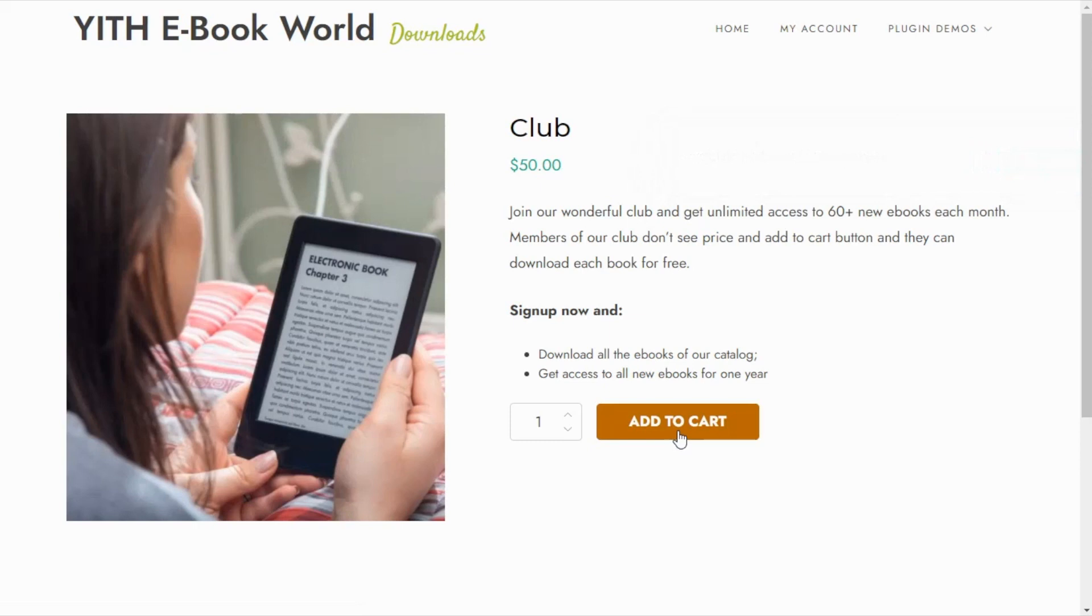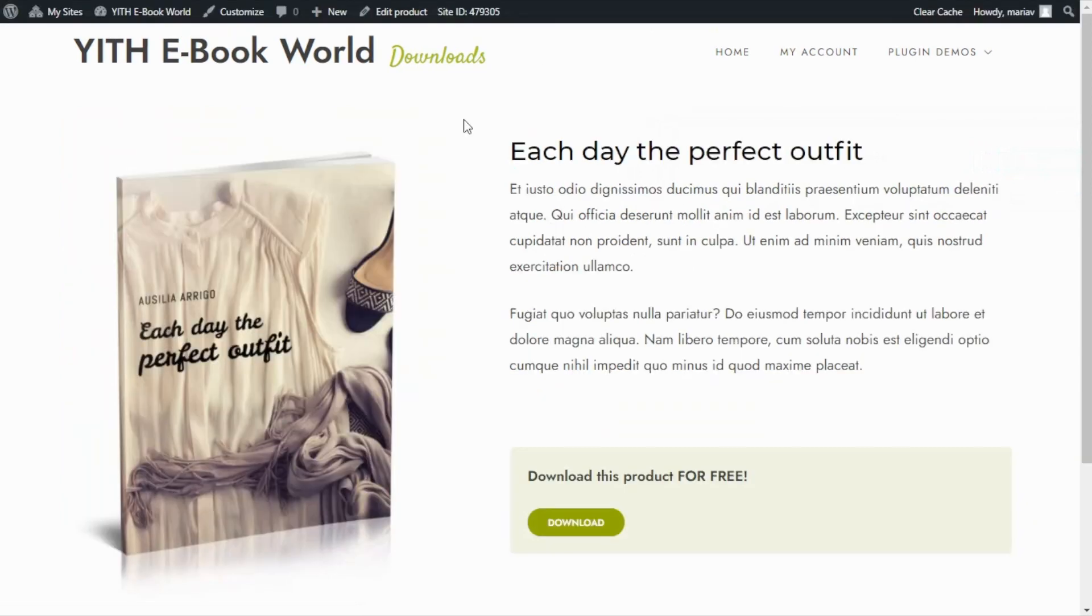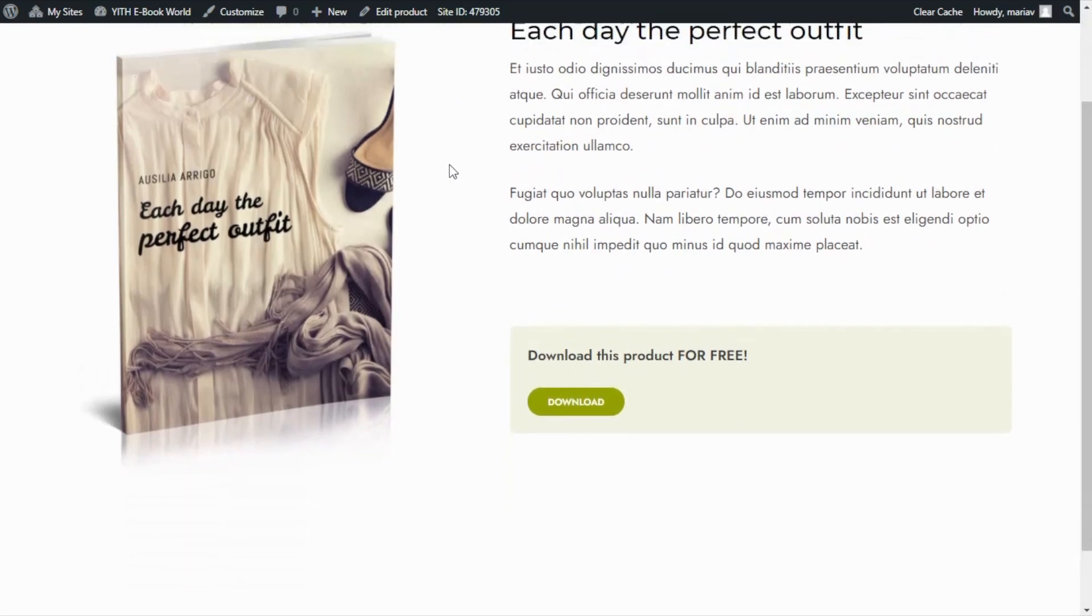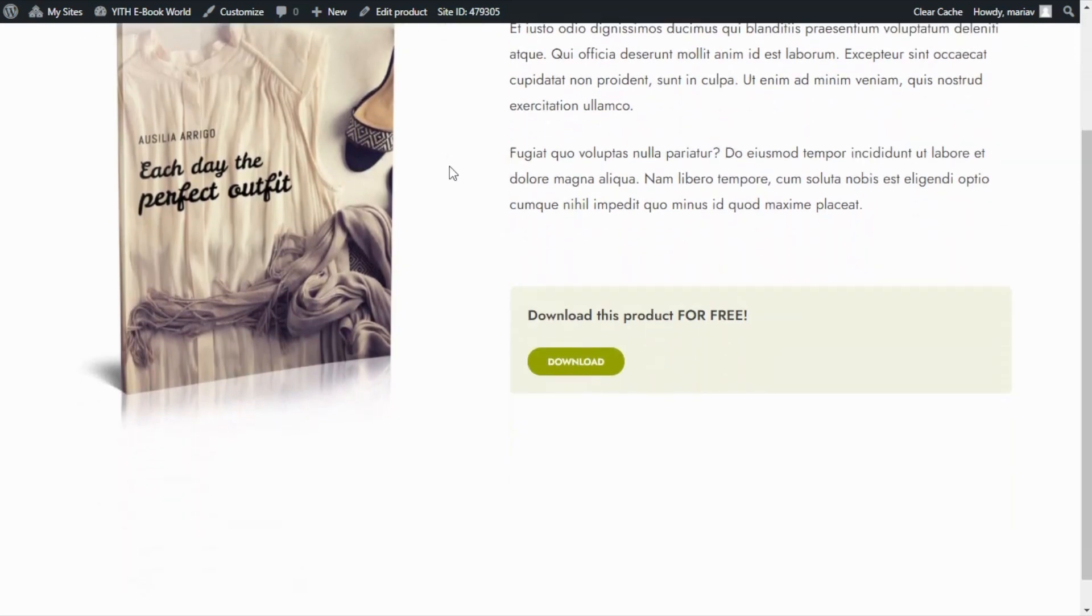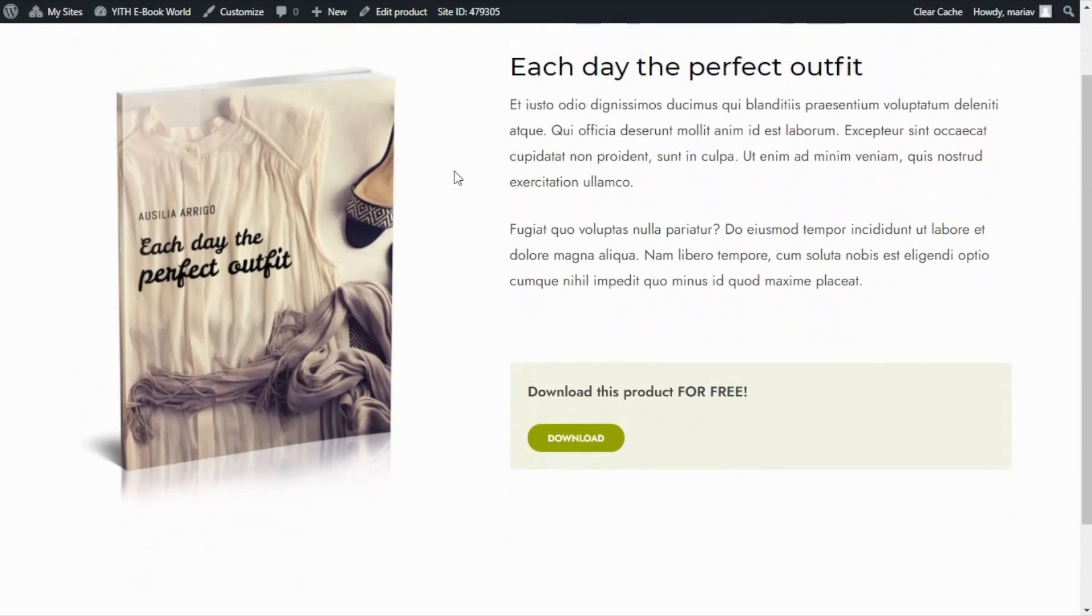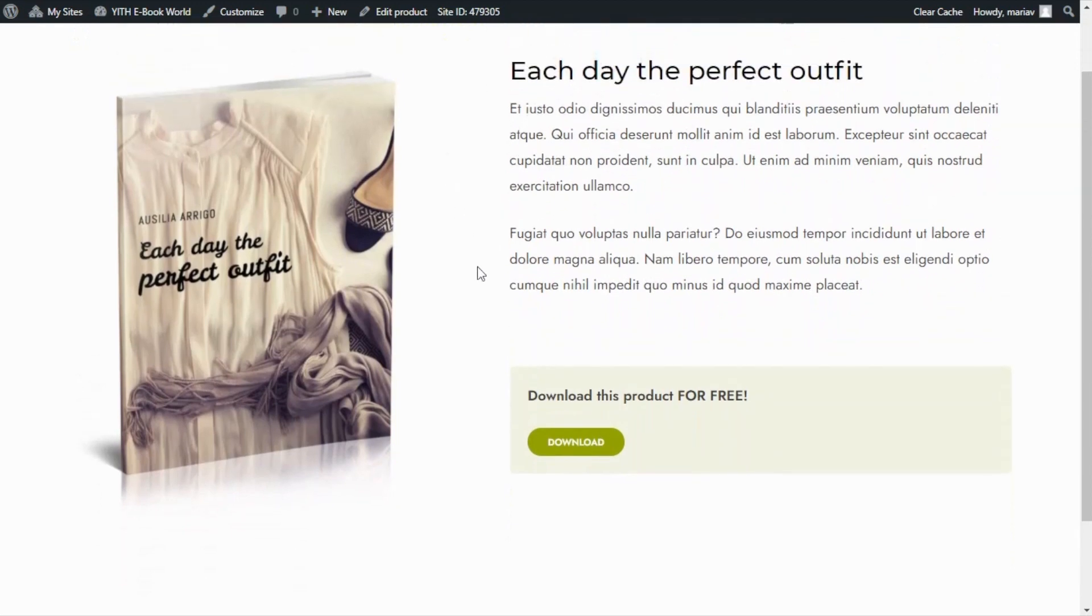Now I have opened the same product page but this time I am already a member of the club so you can see the difference. There is no price nor add to cart button anywhere in the page.